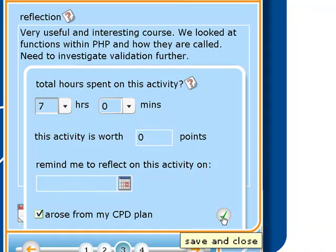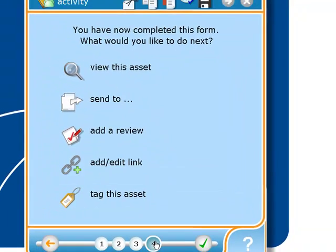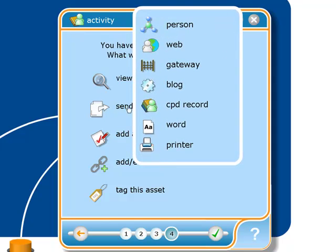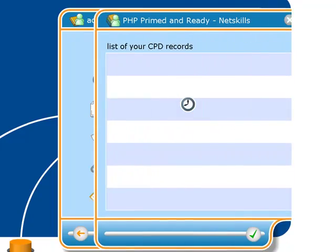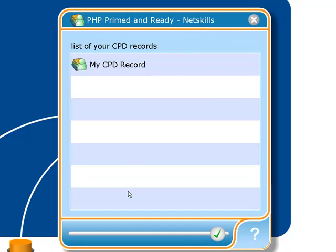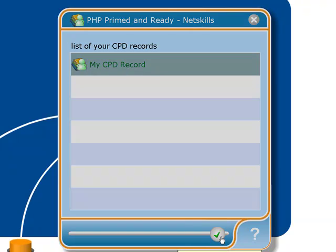I'll say it arose from my CPD plan. So you've completed the form — that's the activity set up. But I've not linked it to my CPD record yet. So this is how we do this: I go to Send To and CPD Record. It'll list all the different CPD records you may have set up, but I've only set up the one — that's my main CPD record. So I can click that and say OK.